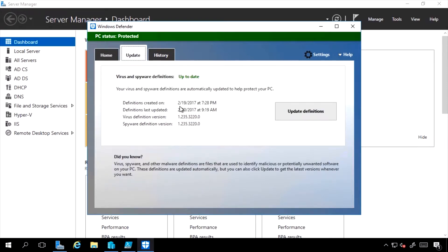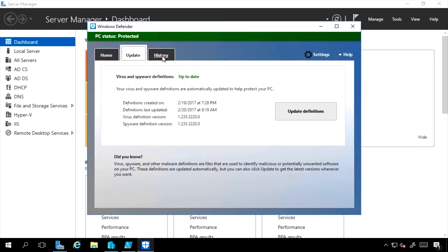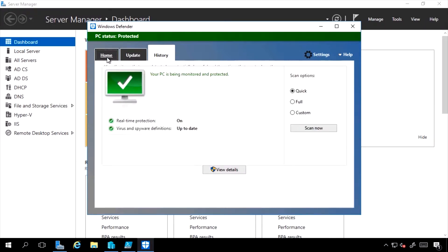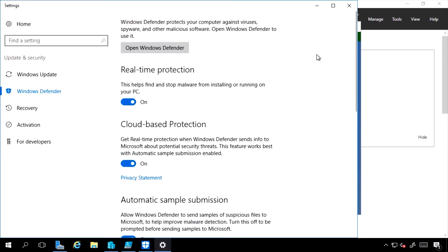I can see the details of my definition updates. I can see the history of any quarantined, allowed, detected. If I go to my settings, one of the great components of this is, yes, I have real-time protection.